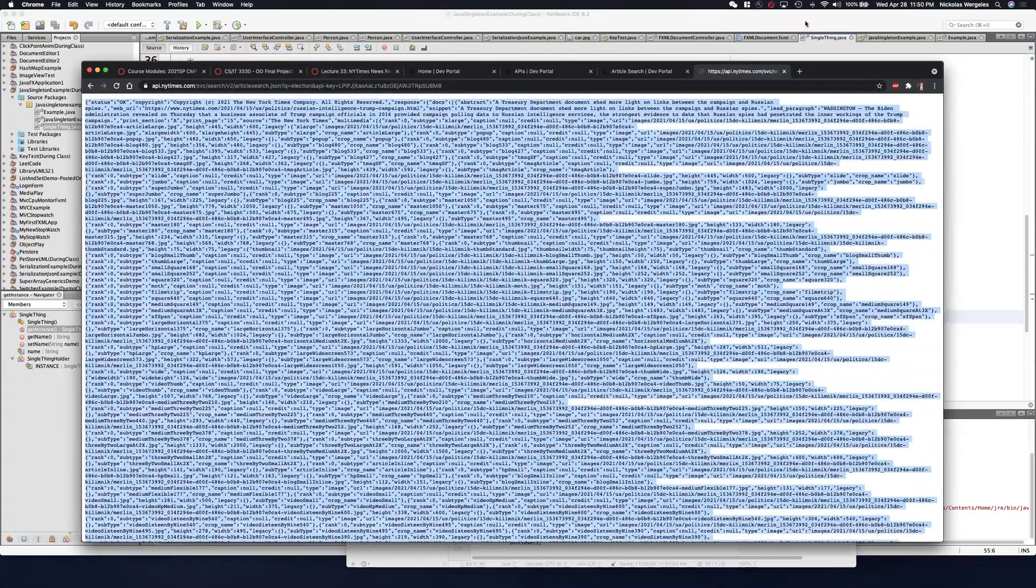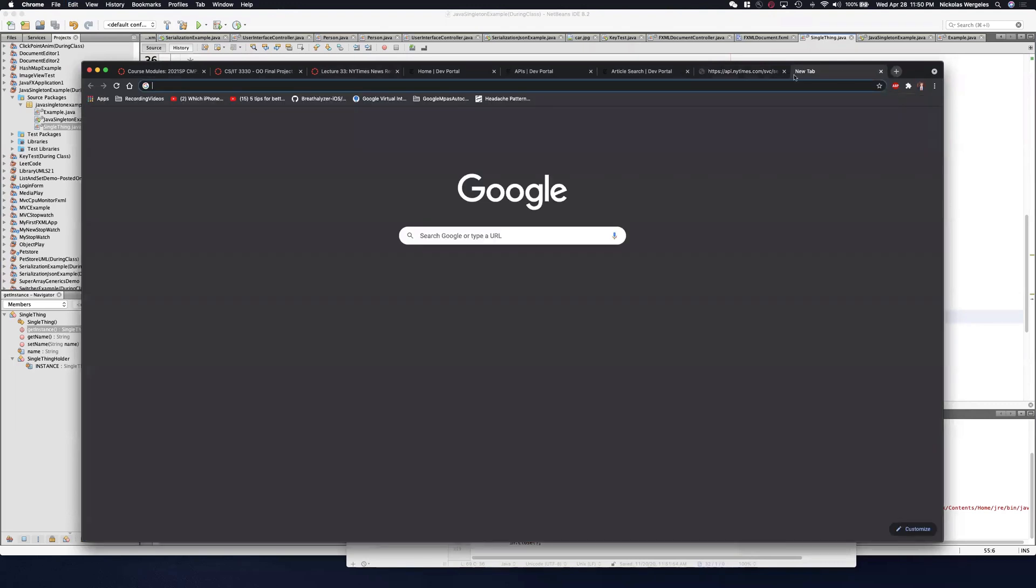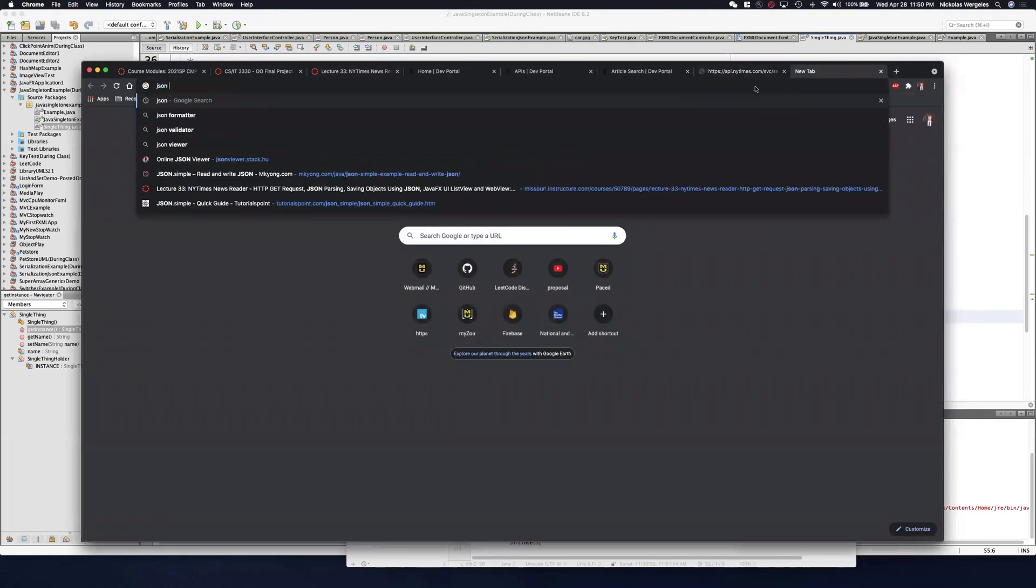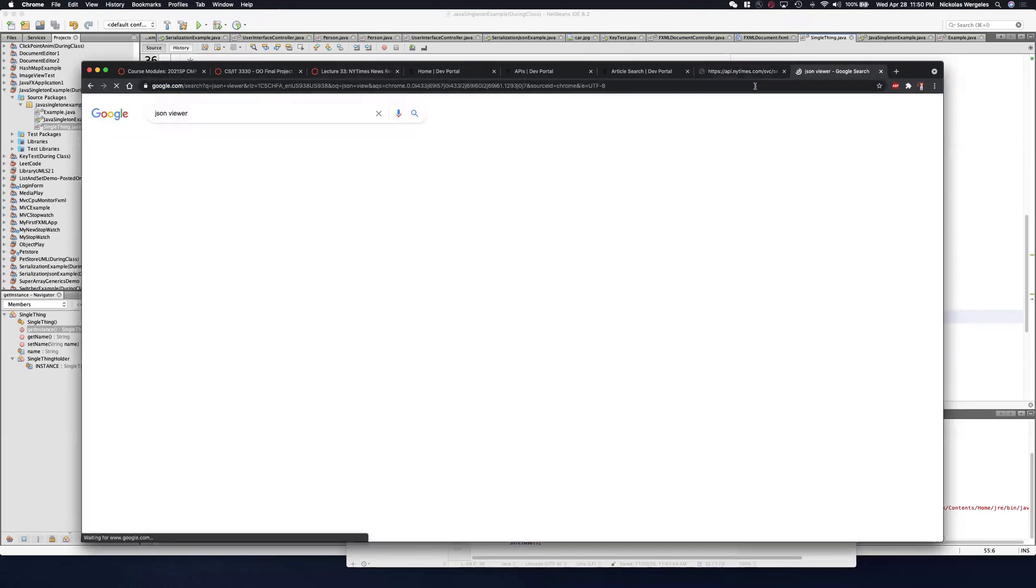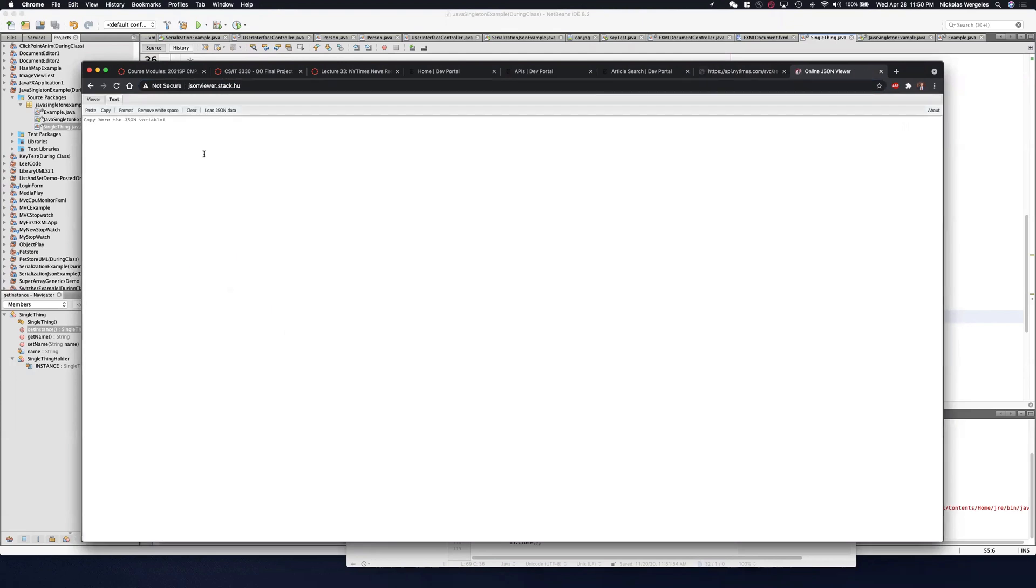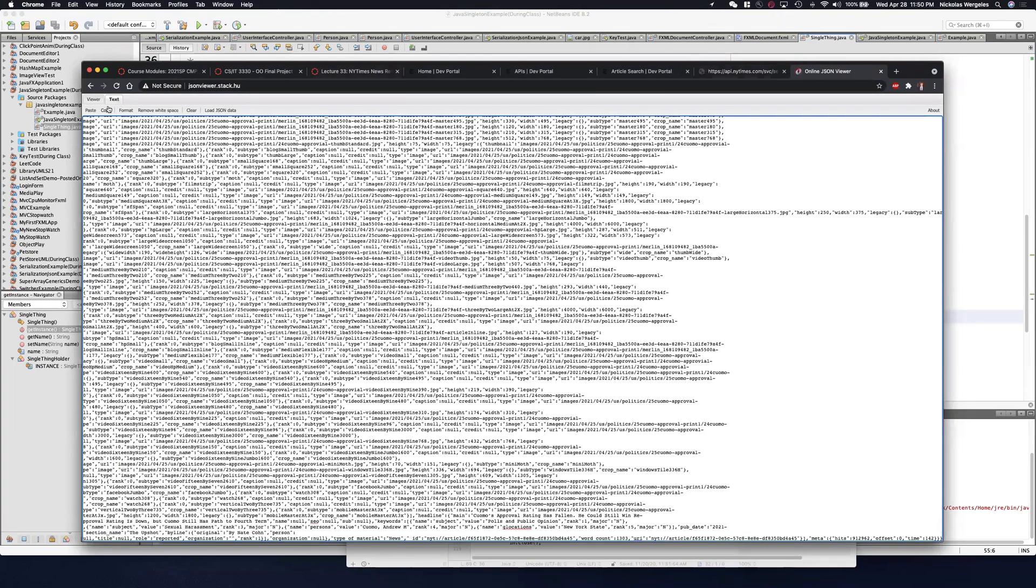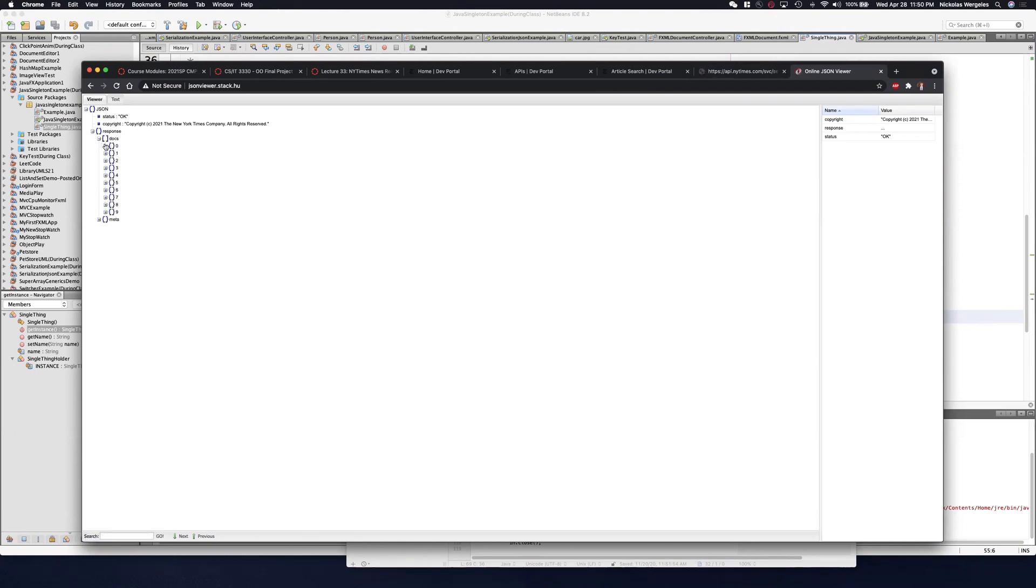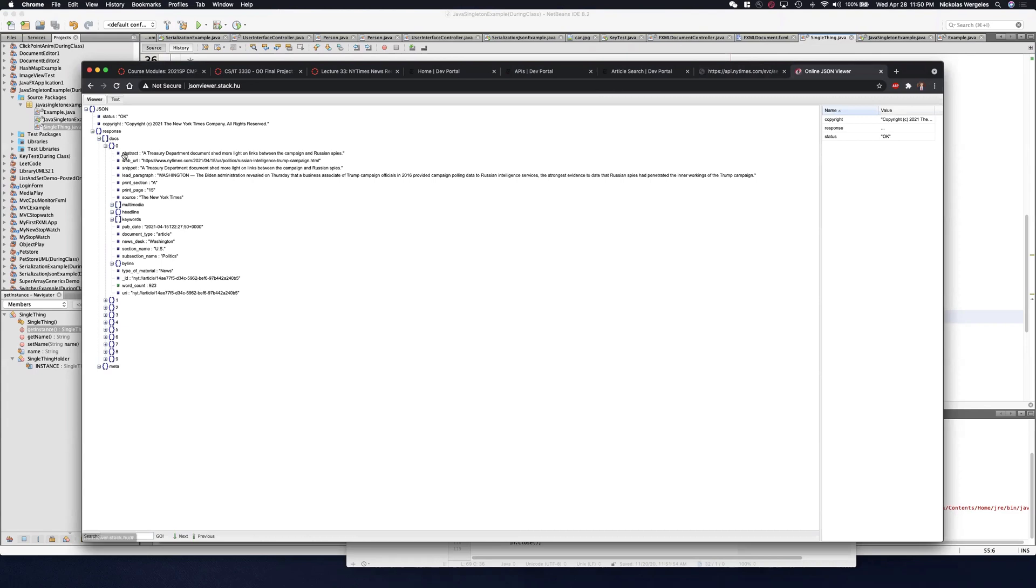If I copy it and actually go to a JSON viewer, you can actually see the corresponding information. I'll paste what I got from the browser. And if I go to the viewer, you'll see this is a JSON array. You'll see the status is okay. Copyrighted material. If I look at the response, the response has docs.